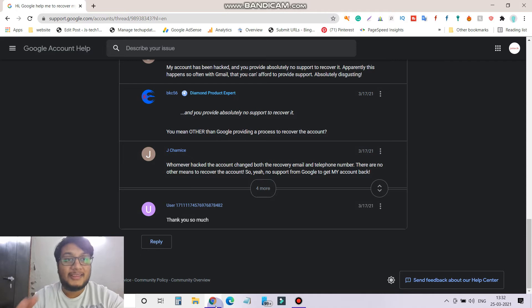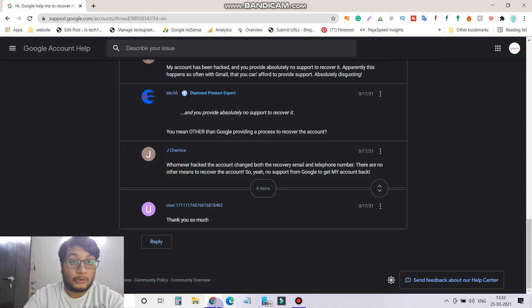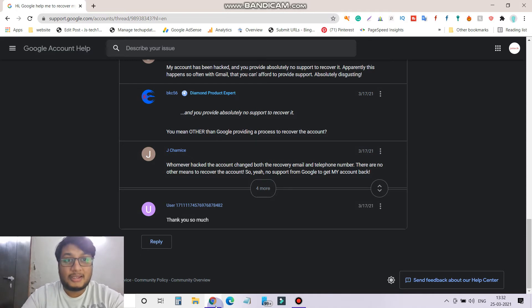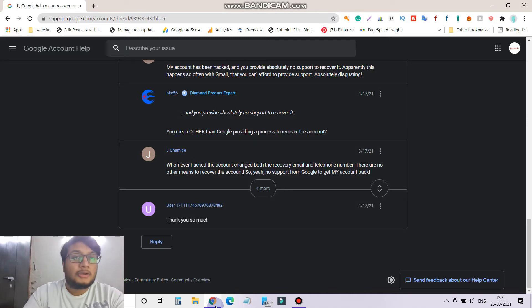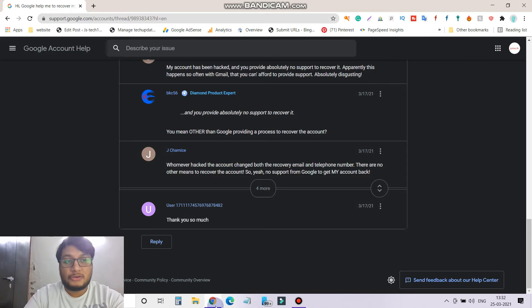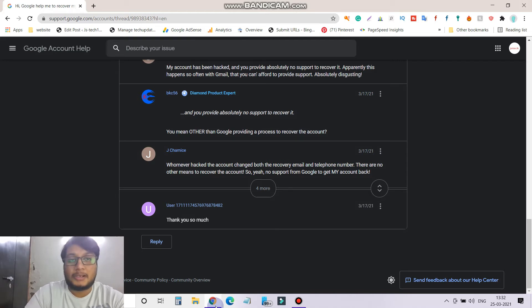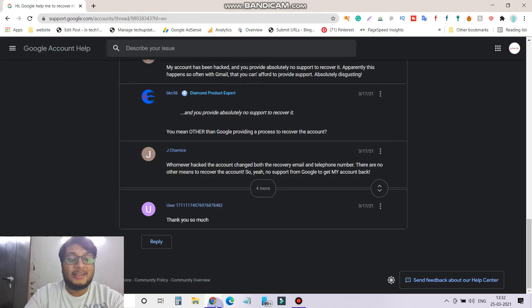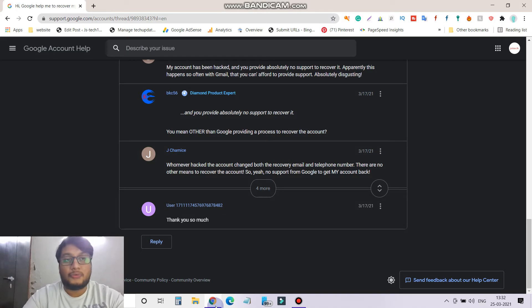Once you create your community, Google Community people will respond to your query. If they think it's your genuine concern then definitely they will revert you back. But there could be situations where you won't get a positive response from them, or they will simply ask you to wait for a couple of days. In my scenario, first they asked me to wait for seven days.